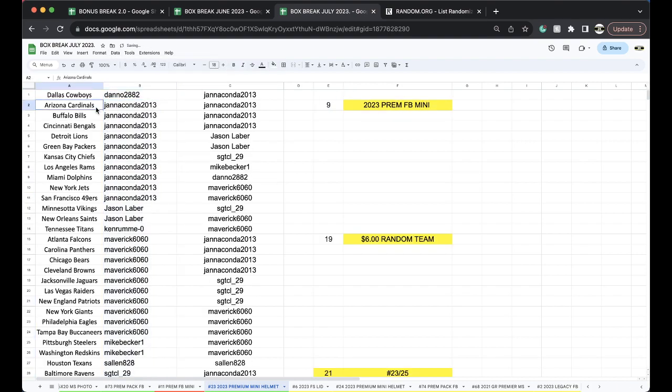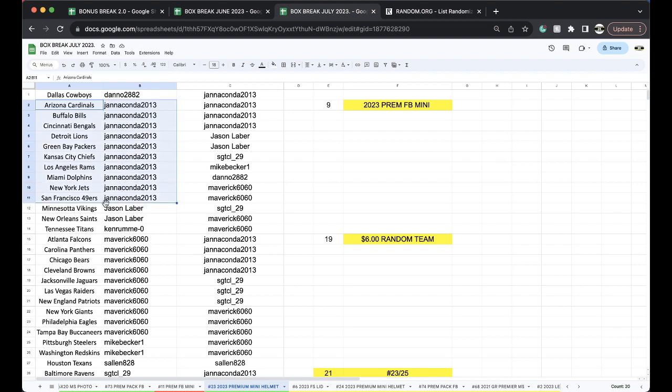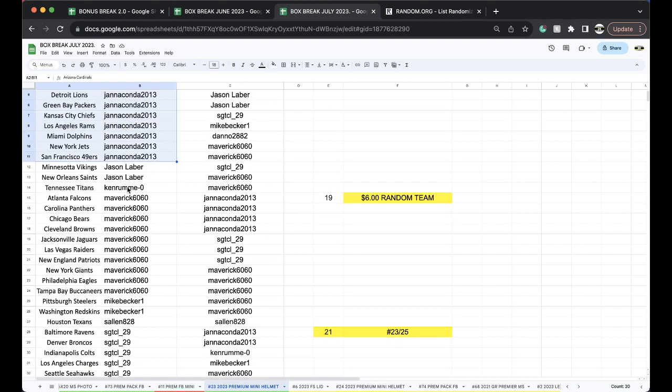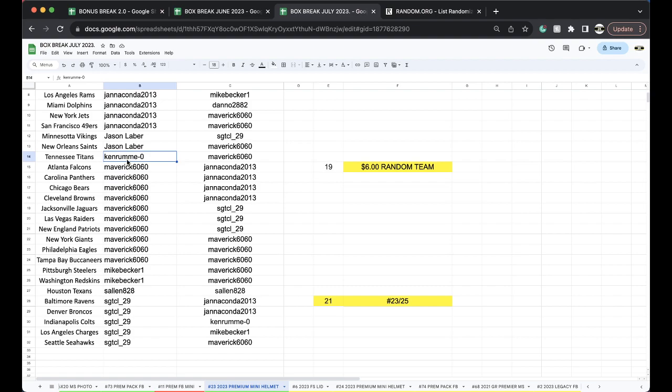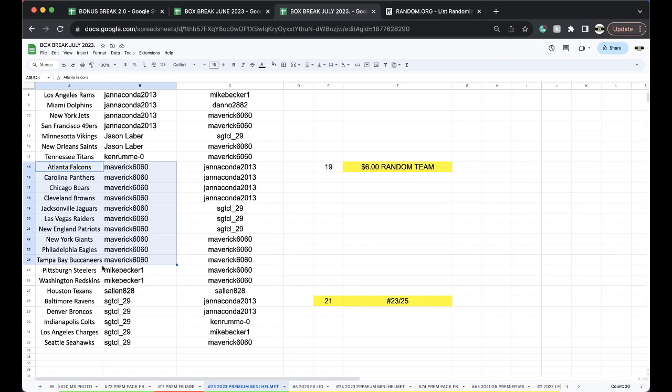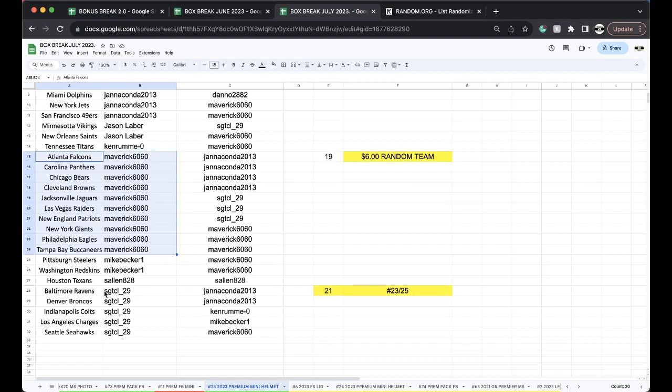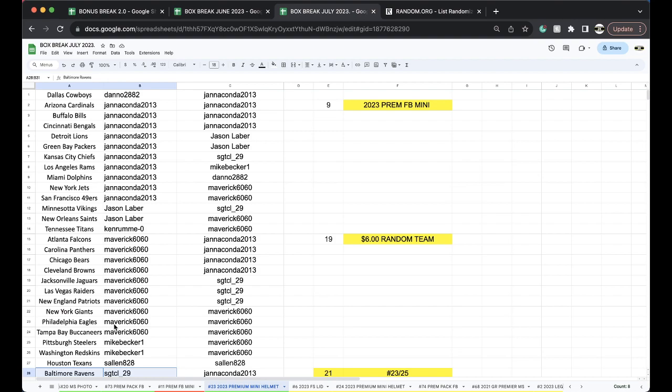Dano Cowboys, Jana Konda Cardinals Bills Bengals Lions Packers Chiefs Rams Dolphins Jets Niners, Jason Vikings Saints, Ken Titans, Mav Falcons Panthers Bears Browns Jags Raiders Patriots Giants Eagles Bucks, Mike Steelers Skins Salad Texans, SG Ravens Broncos Colts Chargers and Seahawks.